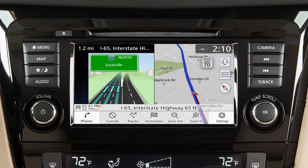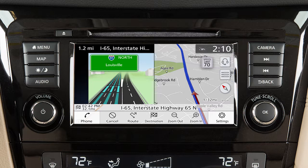Depending on settings and destination status, various types of information can be viewed on the map screen, including vehicle location, the name of the current street, the distance to and direction at the next guide point, waypoints along the route, and location of the destination.